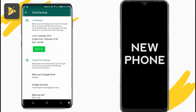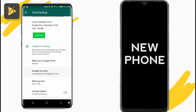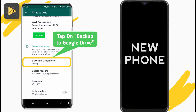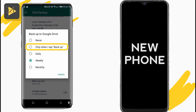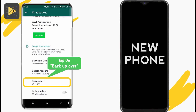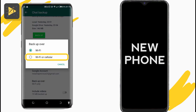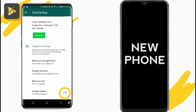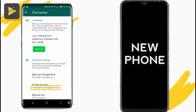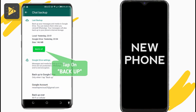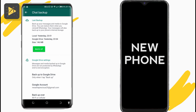Here's the green backup button — just hold on, don't tap that yet. First, tap on the Backup to Google Drive option and make sure you set this to 'backup only when I tap backup'. Then tap on Backup Over and switch that to Wi-Fi or cellular. Enable the button to include videos unless you don't want your WhatsApp videos on your new phone. Lastly, make sure you have the right Gmail address listed, and now tap on the green backup button to save your messages and media to Google Drive.